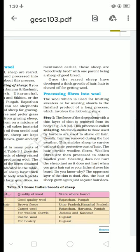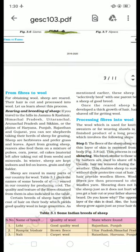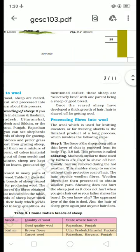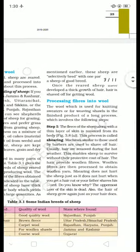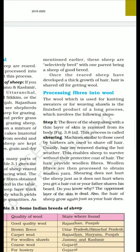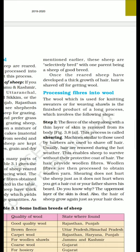In the previous section, we already discussed about the different kinds of animals that give us wool. Today, we will learn how to turn fiber into wool. The wool which is used for knitting sweaters or for weaving is the finished product of a long process which involves the following steps.